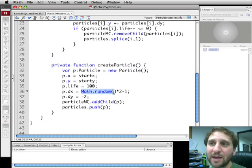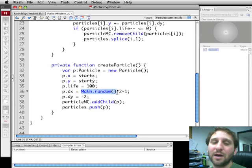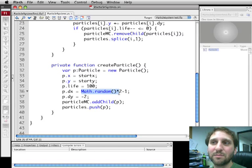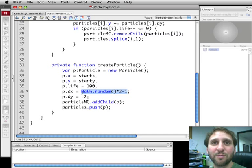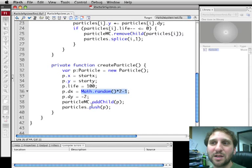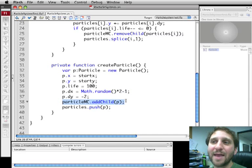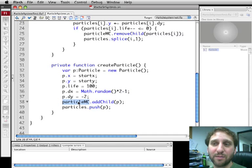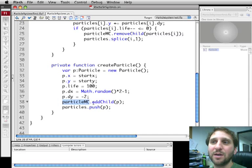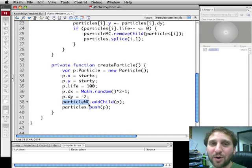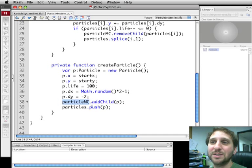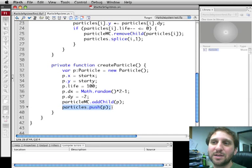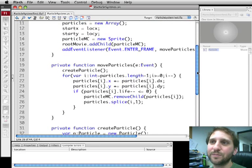Math Random is a number between 0 and 1. Multiply by 2 it's between 0 and 2. Subtract 1 and we get a random number between negative 1 and 1. So a little bit to the left and a little bit to the right. We're going to add that single particle to the particle movie clip. Remember Particle MC is on the screen right now. So now this particle is visible in Particle MC. Particle MC is visible on the stage. So now we actually see this particle. We're also going to send it to the array. Save it in the array so we have a record of it.